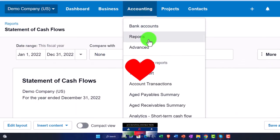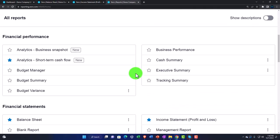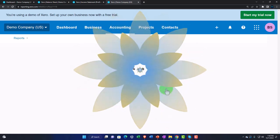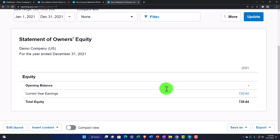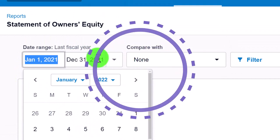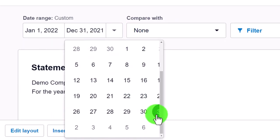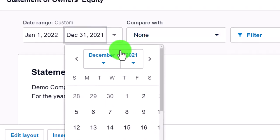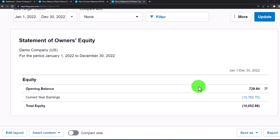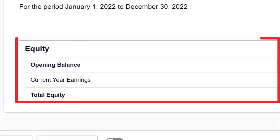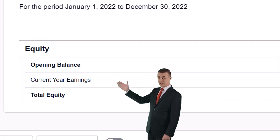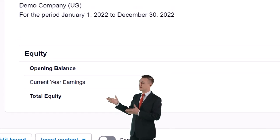The statement of cash flows ties into the balance sheet cash account — the net change in cash and cash equivalents at end of period is 494,633, which matches the cash balance on the balance sheet. We'll dive more into the statement of cash flows in a future presentation. We also have the Statement of Owner's Equity — let's set it from January 2022 to December 31, 2022.